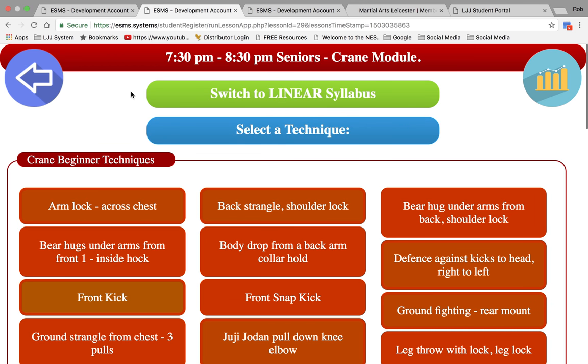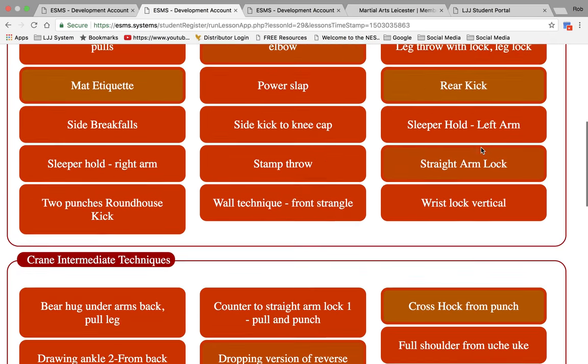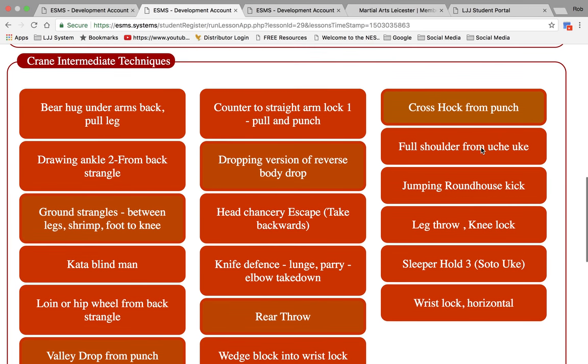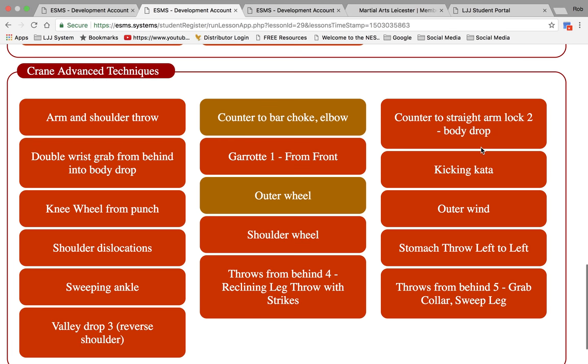Once the student is signed in, this is the screen the instructor will see. Here we have a list of techniques. These are split into beginner, intermediate, and advanced.